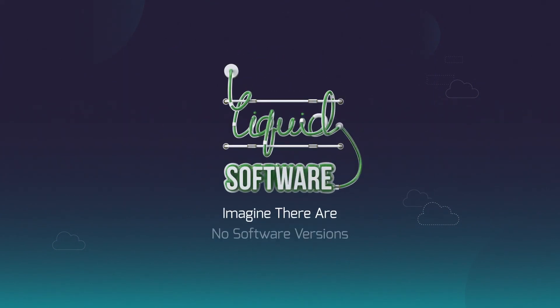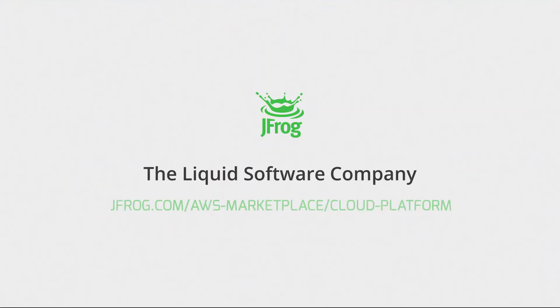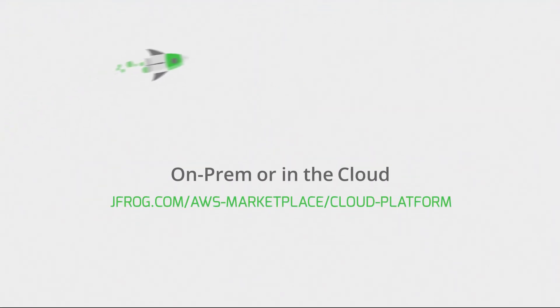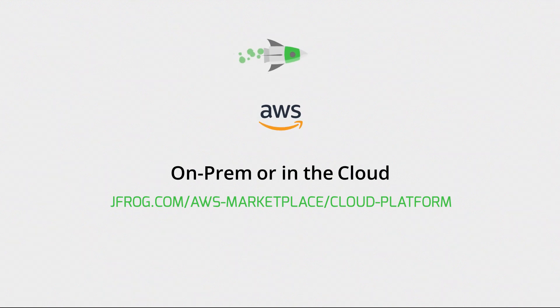JFrog envisions the software update process flowing automatically and continuously, like liquid, to anywhere in the world. Get the JFrog platform on the AWS Marketplace.